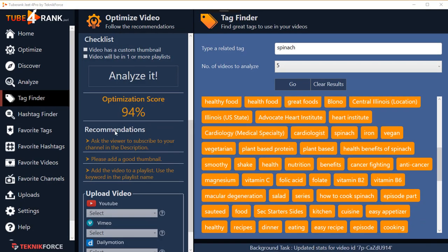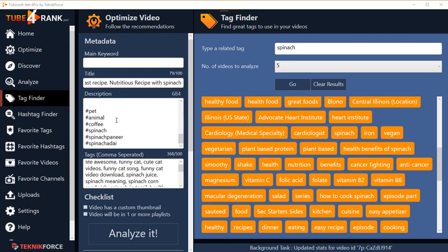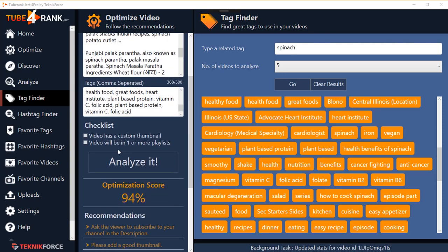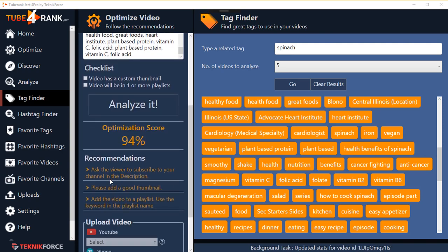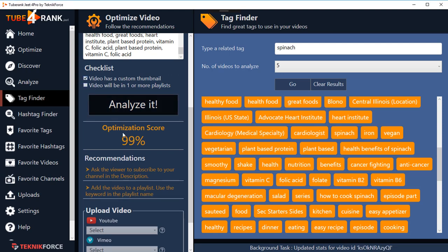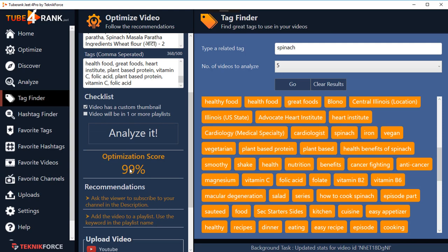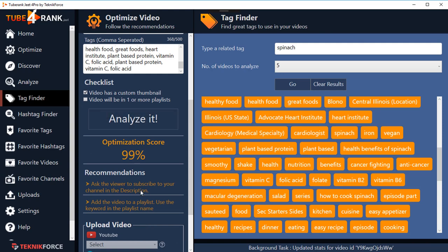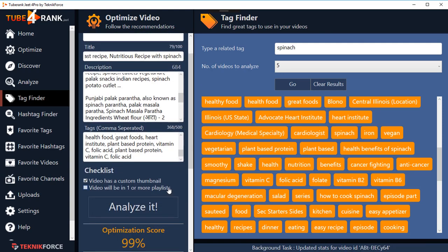Click on 'Analyze It' and now I'm up to 94, which means my title, descriptions, and tags are all fully optimized. I just have to do some more things like ask the viewer to subscribe to your channel in the description, add a good thumbnail, and add the video to a playlist. I can use a checklist to check what I've done. Click on 'Analyze It' and it gives me my optimization score - you want to be as near 100 as possible, and definitely above 80.